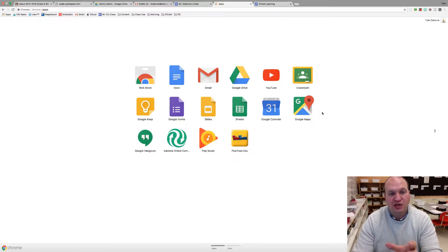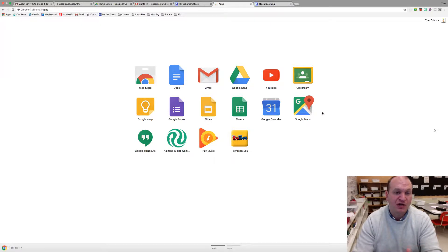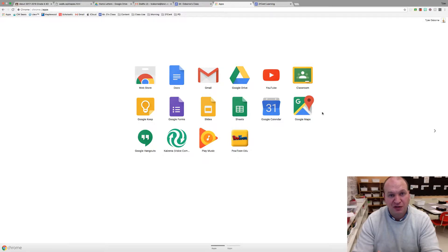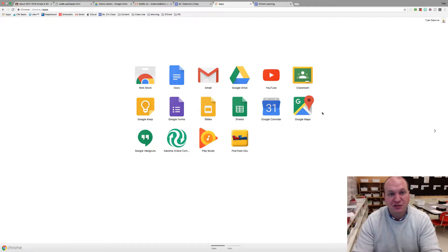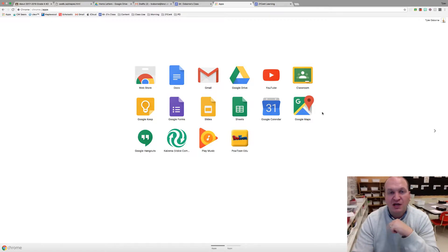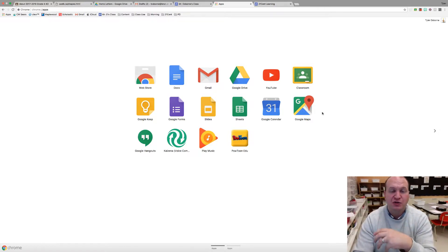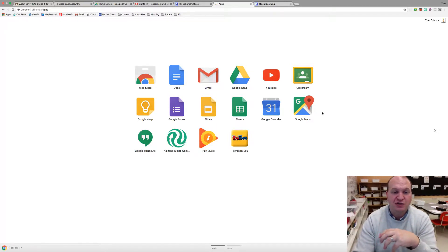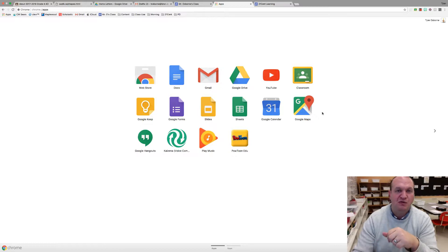QR codes are an image that you can scan with a Chromebook camera or any other camera on any other device and it'll take you directly to a web page that you've linked. Very useful for elementary particularly so that they don't have to remember that big long URL and type it all in, but it's also pretty easy to use in high school and it just kind of speeds up the workflow a bit.